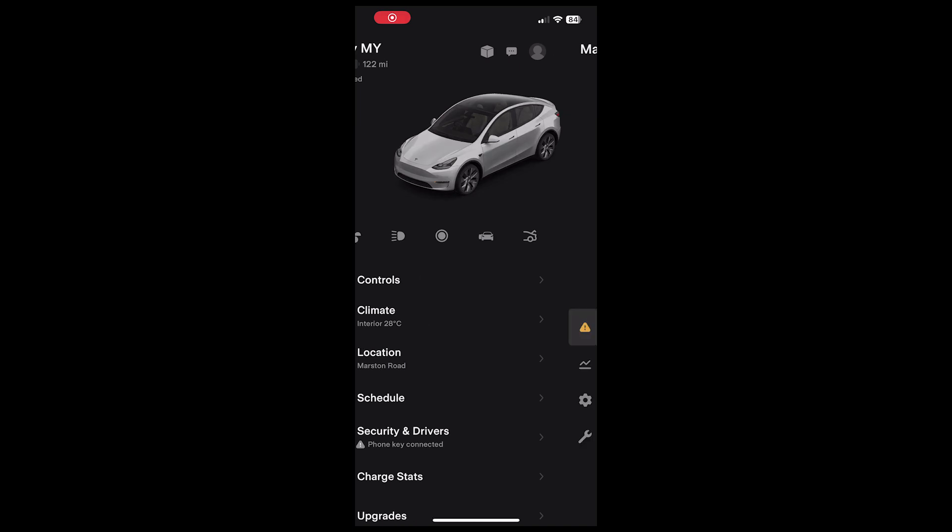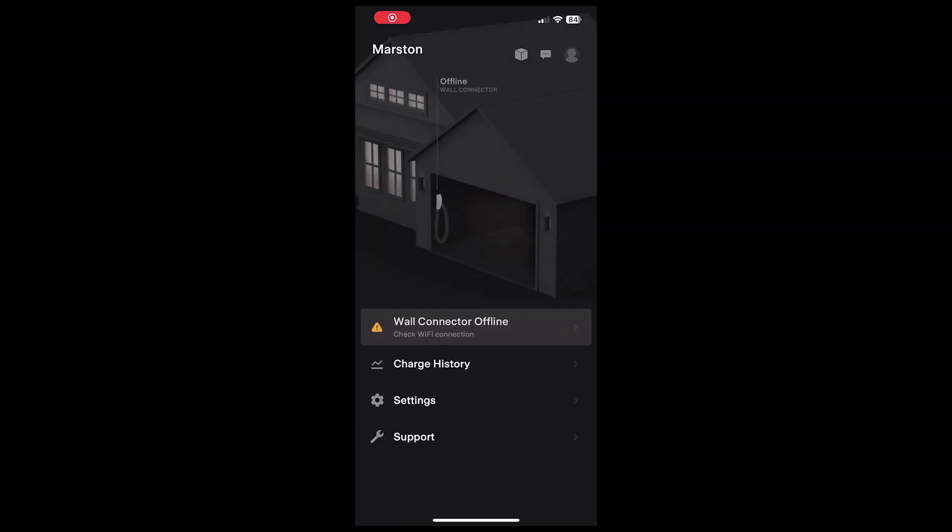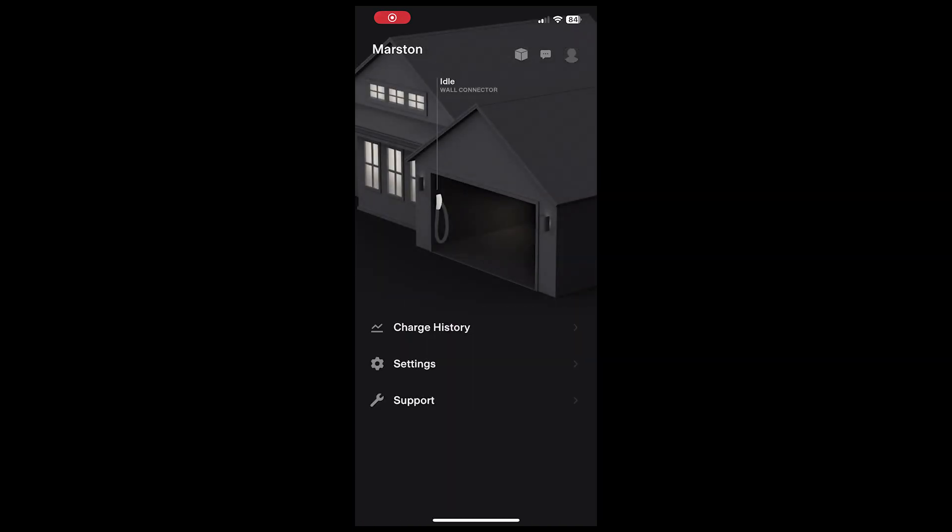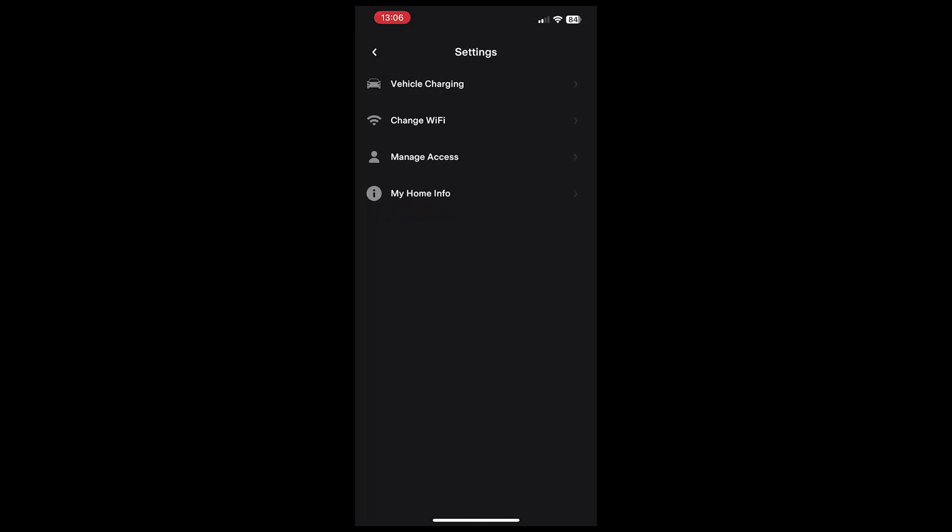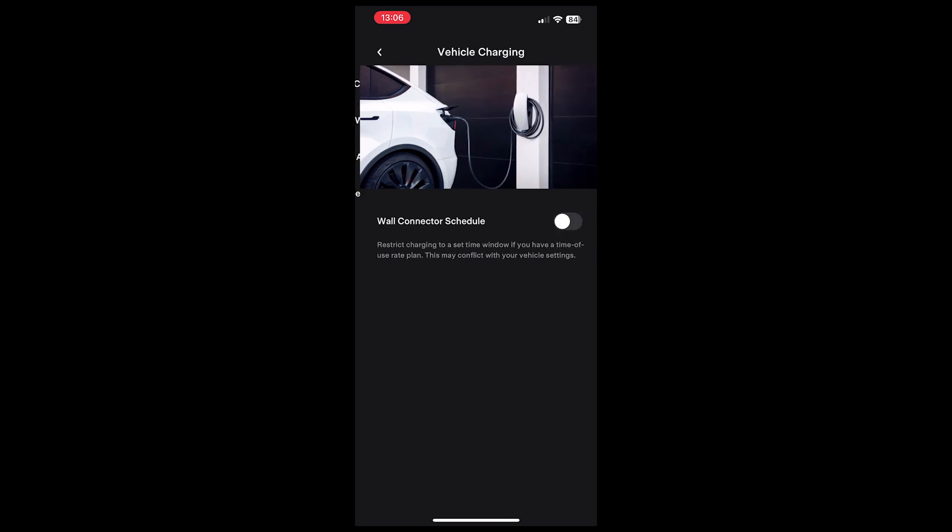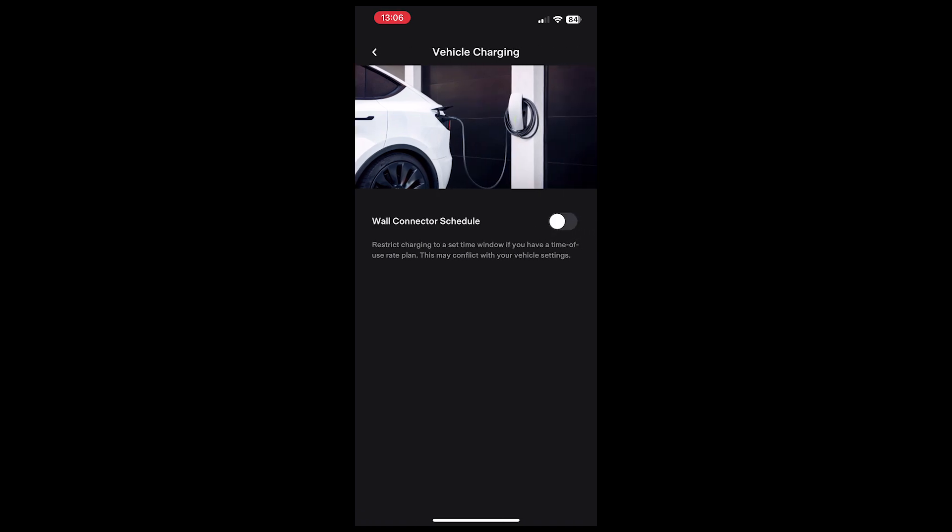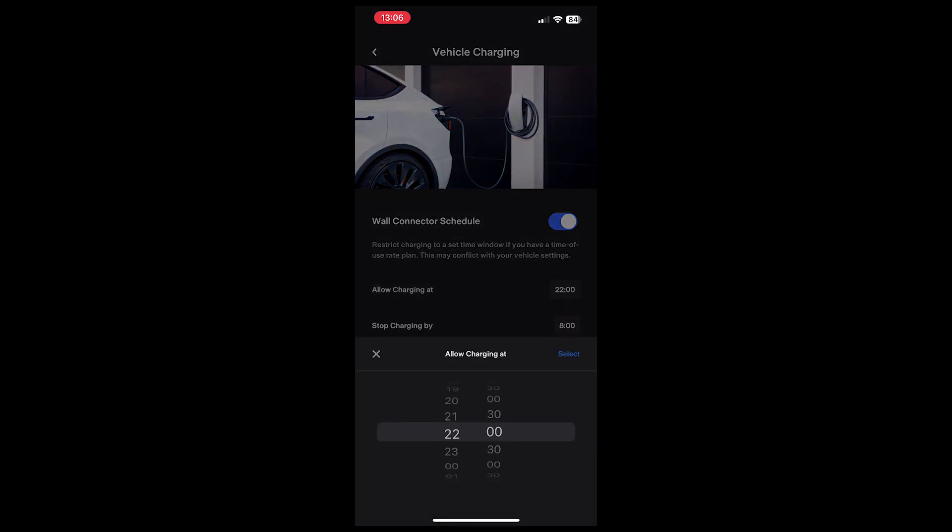Essentially, you can set a window when the charger will be active. This could be for off-peak charging, where it's from say midnight till 4 AM, or it could be just as a security measure where you don't want people to use it during the day.